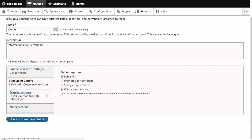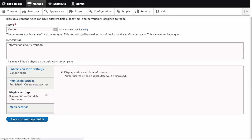Let's move on to the next vertical tab display settings. This tab contains the field display author and date information which when checked will display the author's username and the content publication date on each vendor page. However we don't want that so let's turn it off.